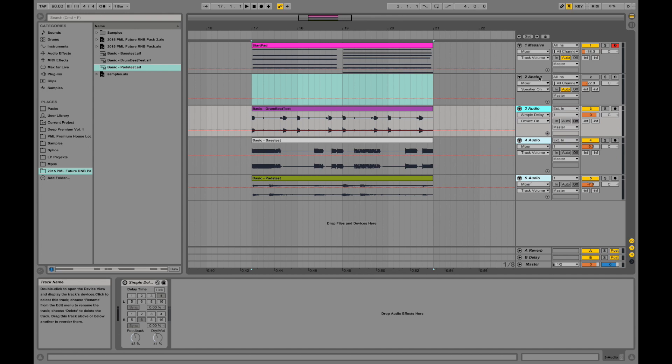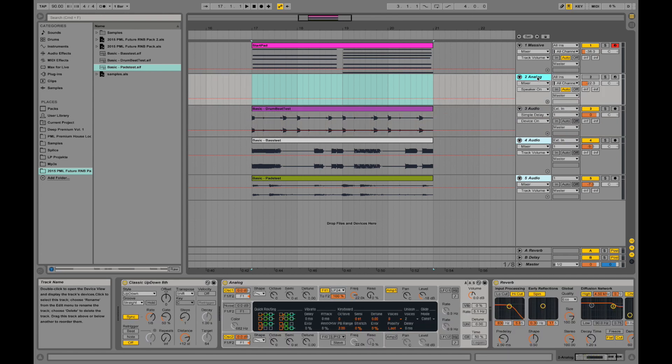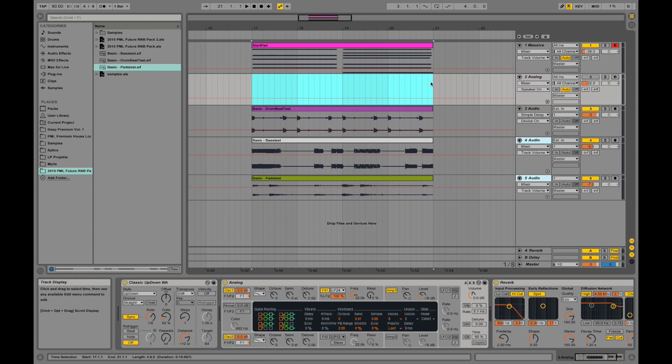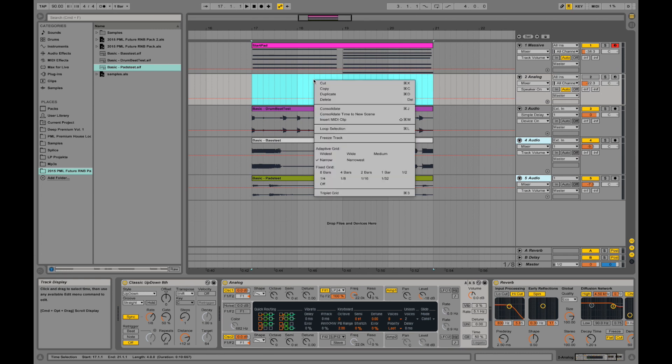If I go back on this MIDI channel, I can select an area over here. And if I have it selected, I can right click. Cut. Copy. Duplicate. Delete.